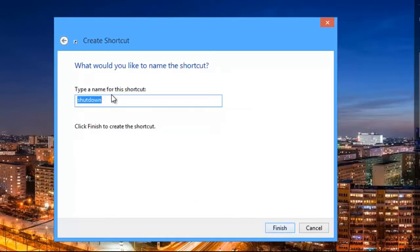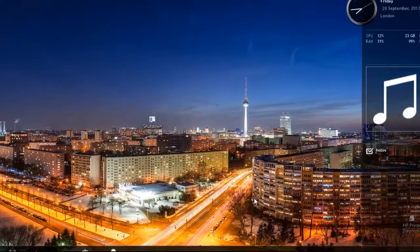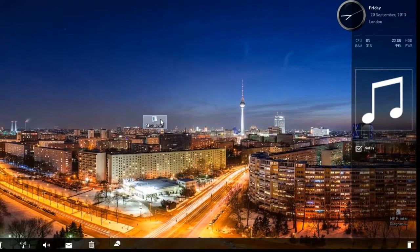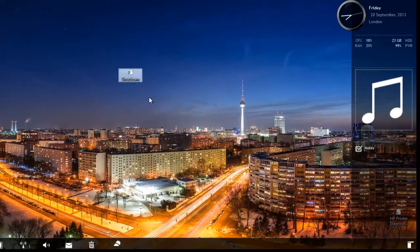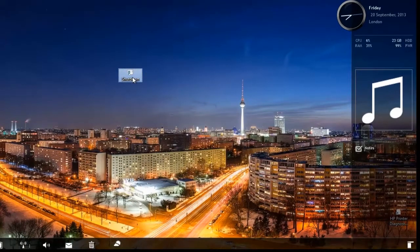For example, as we are creating a shutdown shortcut, we will name it Shutdown and hit Finish. And that's all, now you can shut down your computer with just clicking the shortcut once.